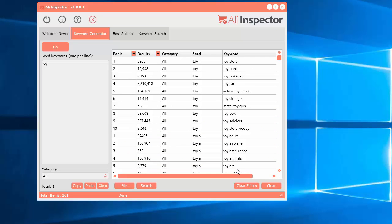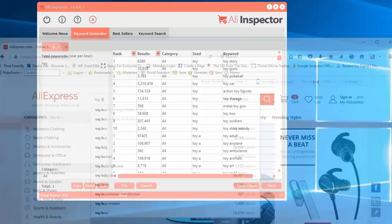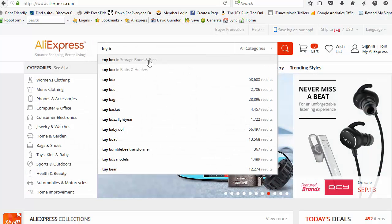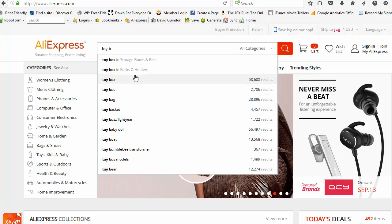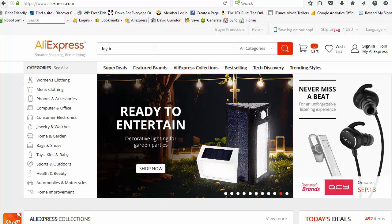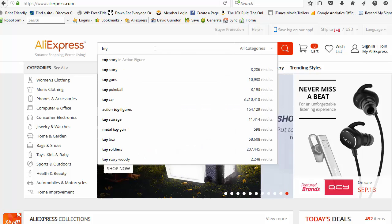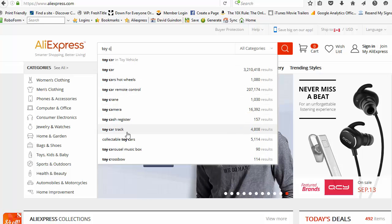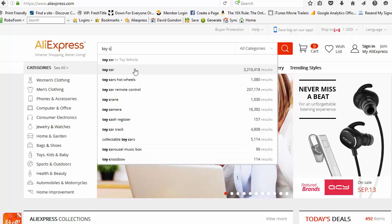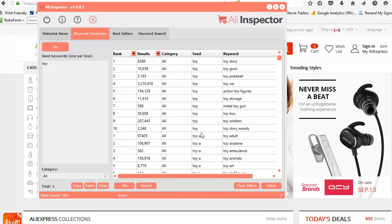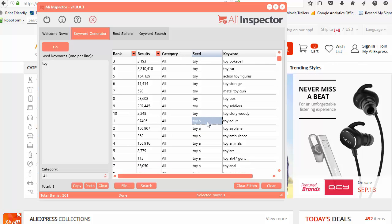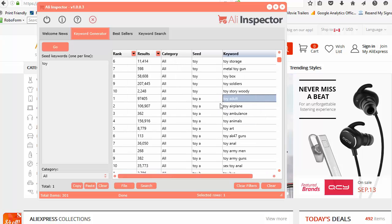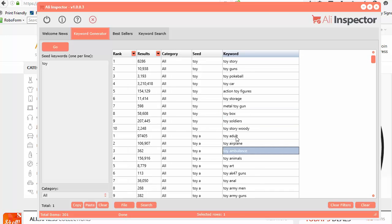You get the resulting keywords here. Now what is 'rank'? As you type in the keyword, you'll see keywords show up underneath. Rank number one is the first suggestion, then two, three, four, and so on up to ten. AliExpress is telling us which is the most popular, so I'm ranking that as rank one. For the seed 'toy-a', that's the first keyword that came up, then 'toy airplane', 'toy ambulance', and so on.